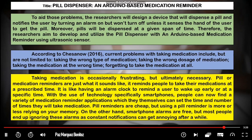Our first example title is 'Pill Dispenser: An Arduino-Based Medication Reminder.' We have the green, blue, and yellow paragraphs. Arrange these paragraphs in the correct order — first, second, and third — for the background of the study. Take a moment to arrange them.